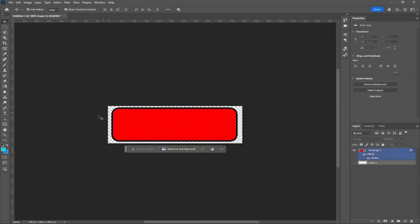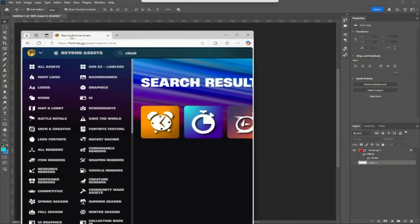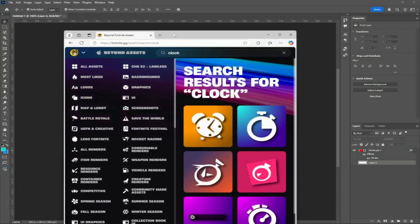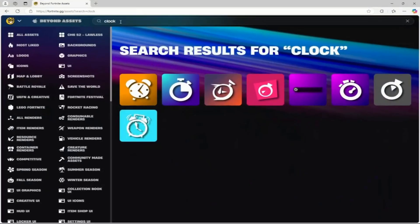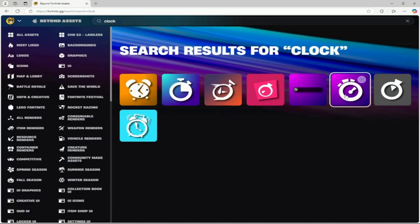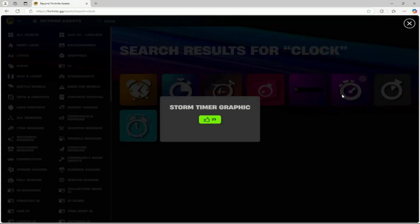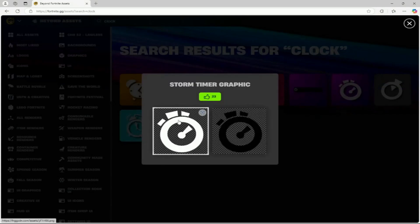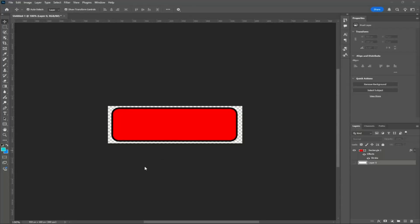Since this is a custom tracker for playtime, I want a clock icon. I'm going to go to fortnite.gg/assets — I searched for 'clock' and there are a bunch of different icons to choose from. I find this one to be the best looking, so I'll select it and download the white version. Once downloaded, simply drag it onto the Photoshop file.